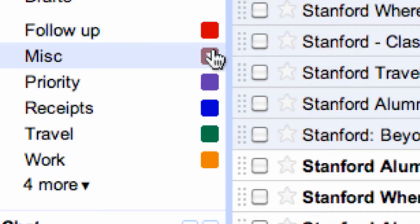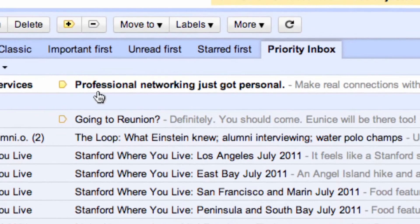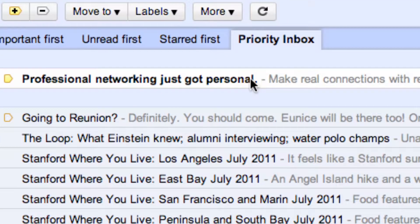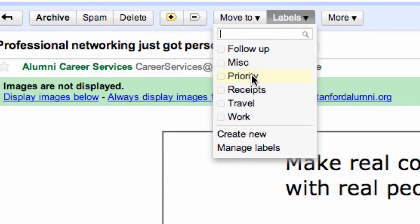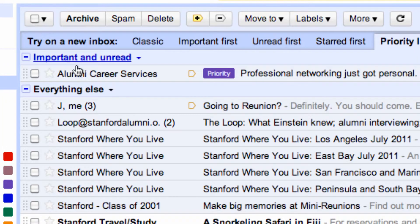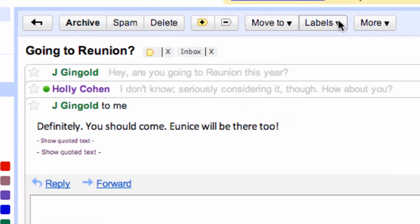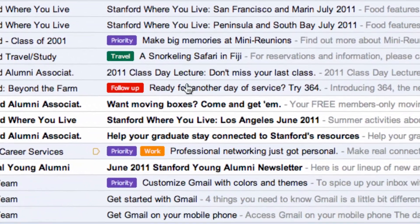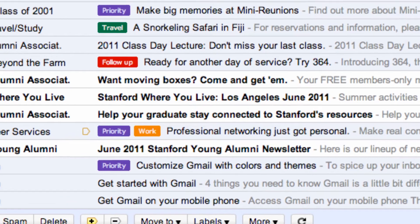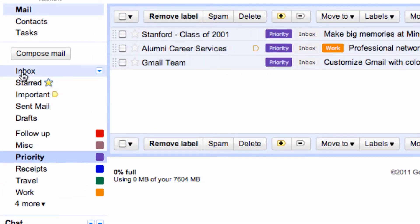You can assign colors to each label and begin organizing your inbox effectively. Let's demonstrate. Professional networking? That's definitely a priority. Going to a reunion — I definitely want to follow up. Once you've labeled your messages, it's easy to see what's what right here in your inbox. To see messages sorted by label, simply click on the color. That's it — it's as easy as that.